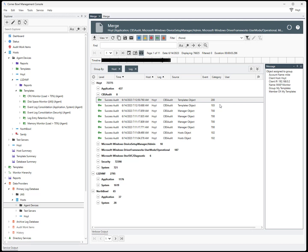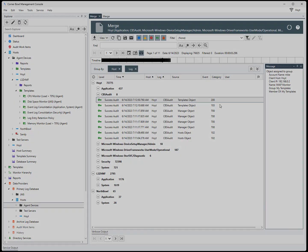That's merging consolidated event logs into a single view for analysis with Cornable Server Manager.